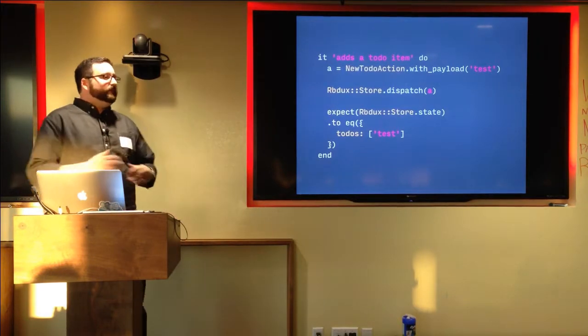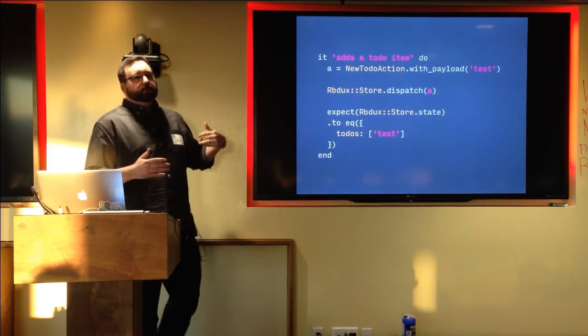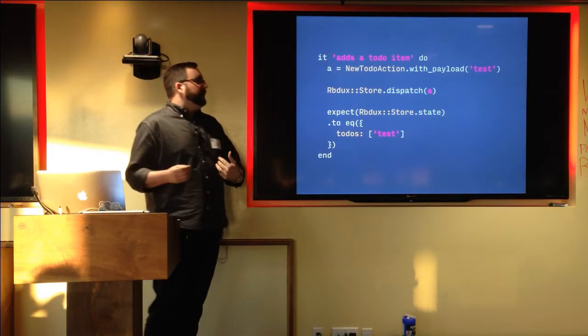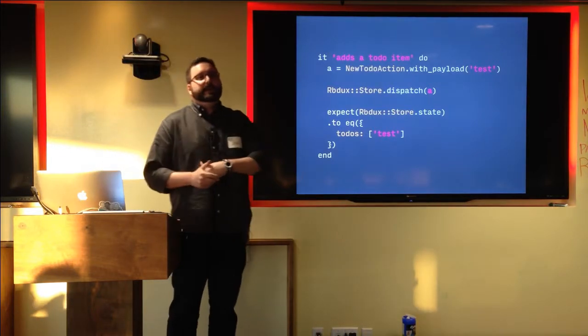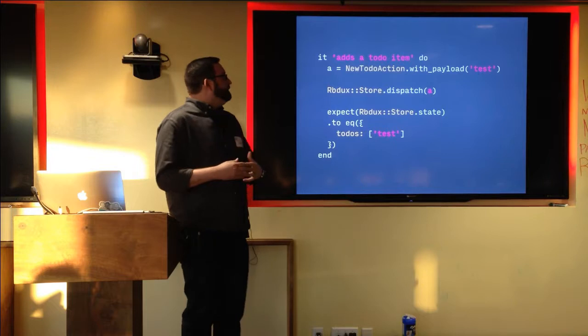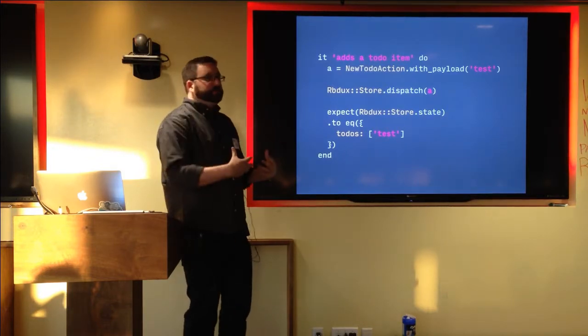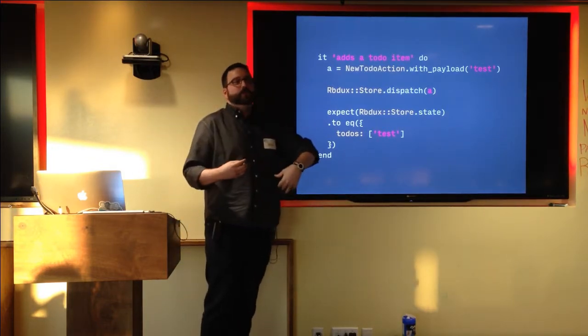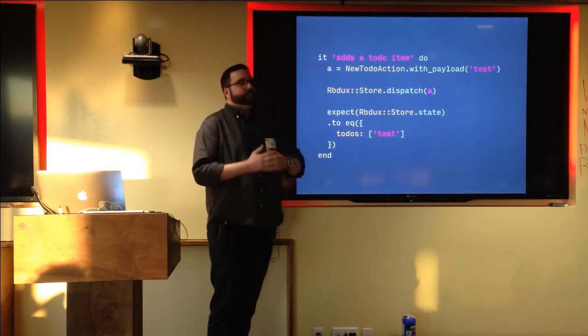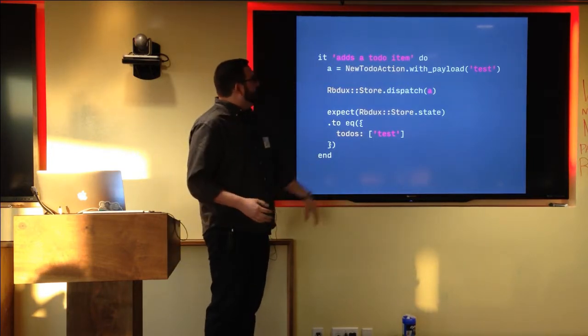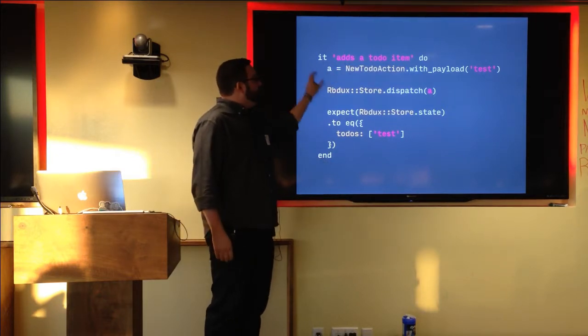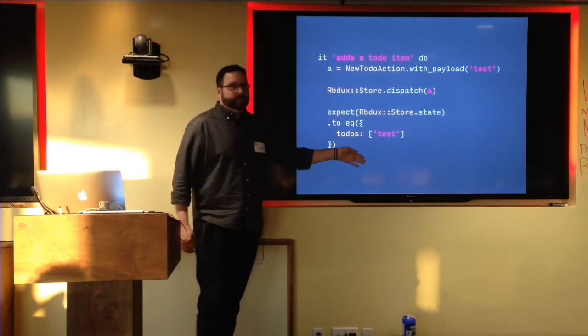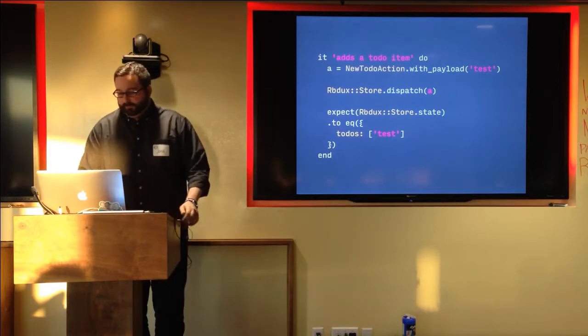One cool thing about this is that having done all those things, the core logic of your application is now fully testable. You don't need to wrap it in a UI. You don't need to do anything like that. You can just say, hey, I know that when I generate this action and pass it through my store and it goes through my reducer, it should produce a state that looks a certain way. So that's what we've got here. It adds a to-do item. Make an action. Dispatch it to the store. Hey, I expect the state to look like this. Easily testable. So that's the basics.